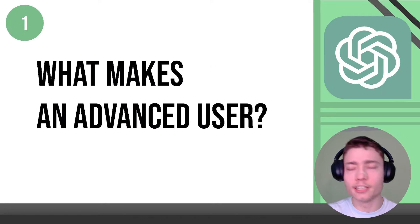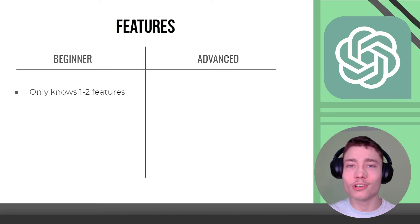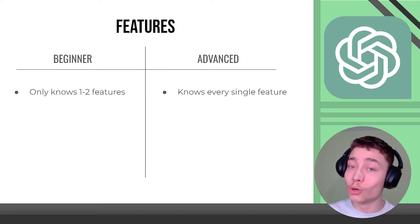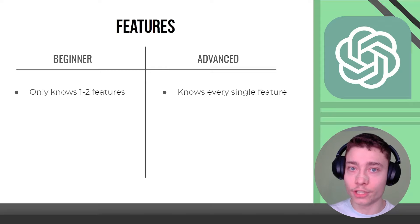Number one, what even makes an advanced user? Beginners only know one to two features. Advanced users know every single feature.